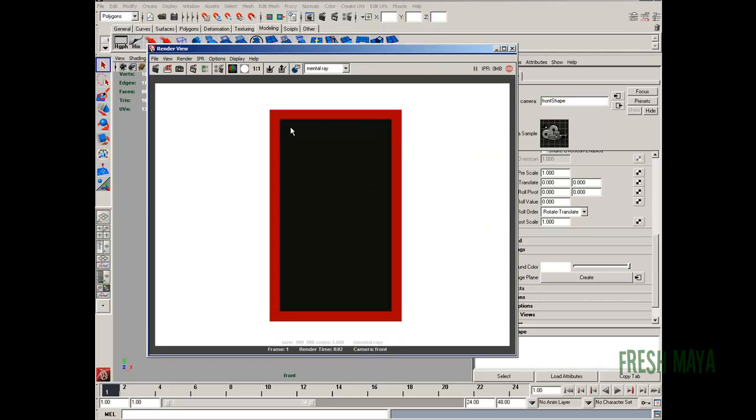You can see it's black. So if that was a bottle that we were looking through, it's still black until we tell Maya that we want refractions calculated for four surfaces.